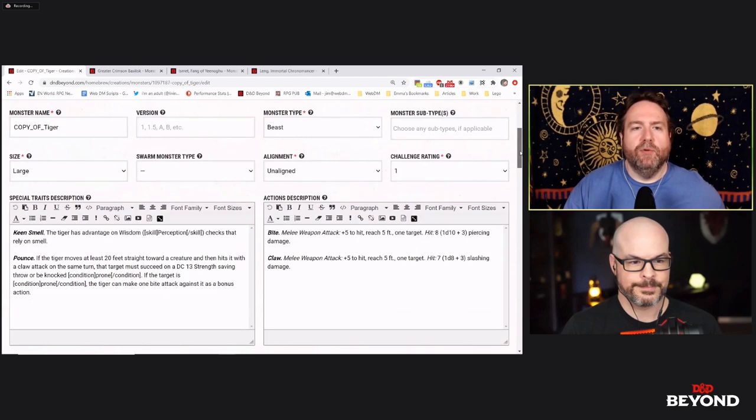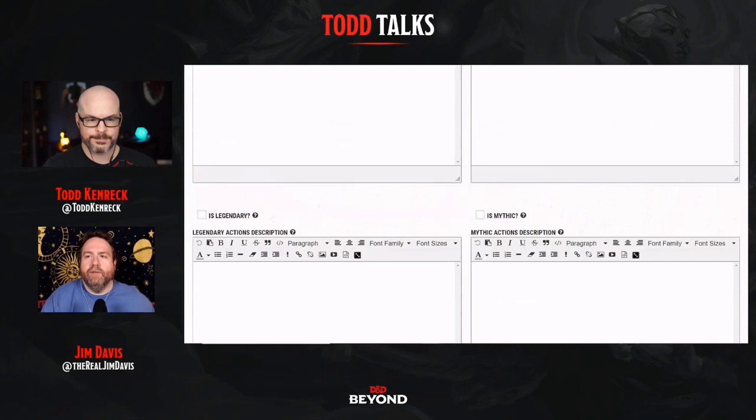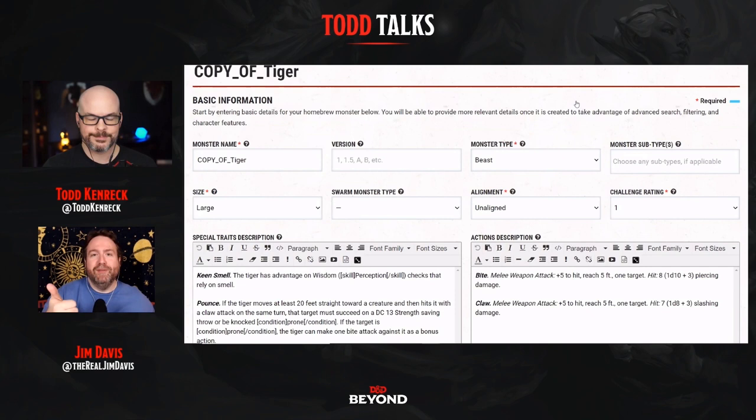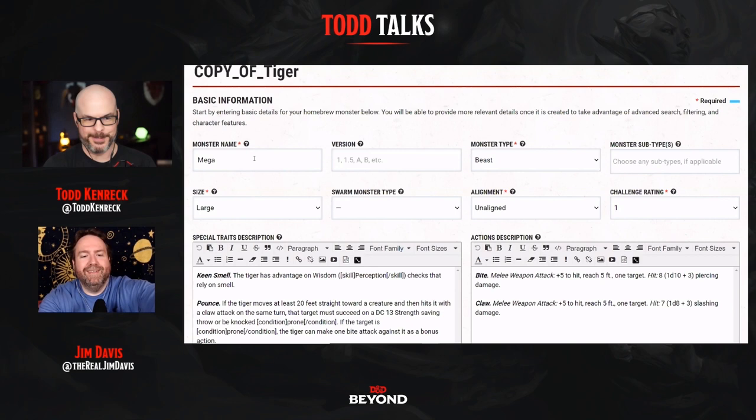By expanding the Basic Information section you get a whole bunch of text blocks and interfaces that let you change basically anything about the monster. If you're obsessively detailed and want your monsters to look like they belong in the Monster Manual with similar language to the rulebook, this is a real boon. We're going to call this one Mega Tiger. We'll make it Huge — clearly no longer a beast but a monstrosity — and given it was created by an evil wizard, we'll give it an alignment.